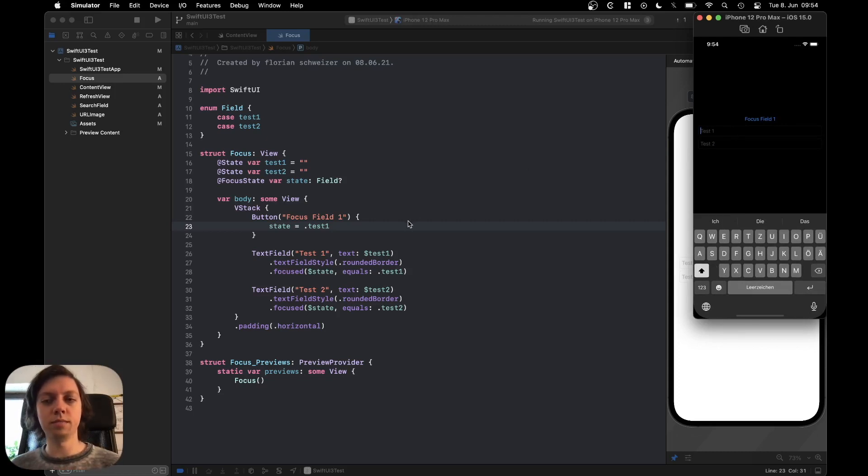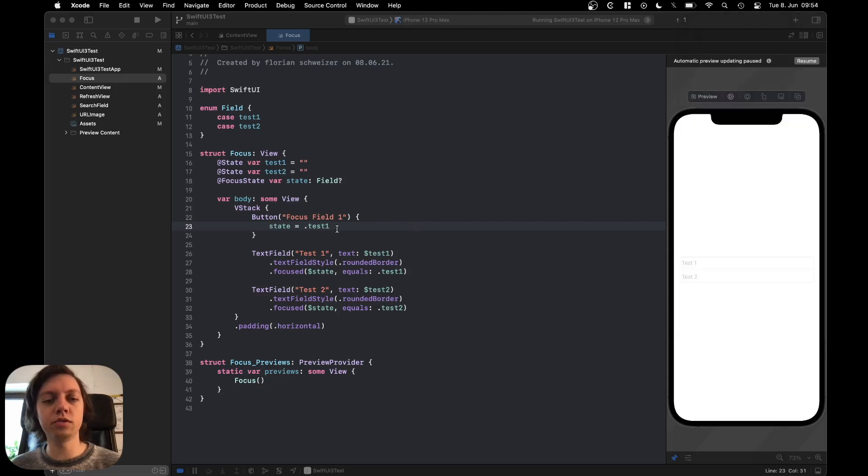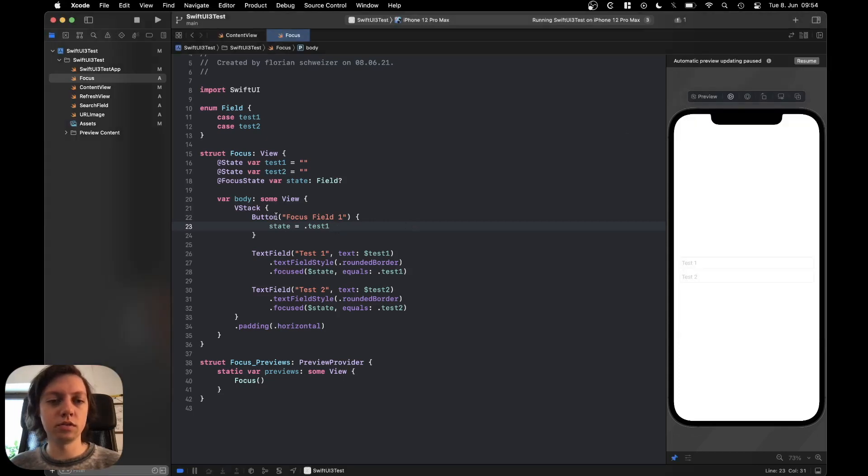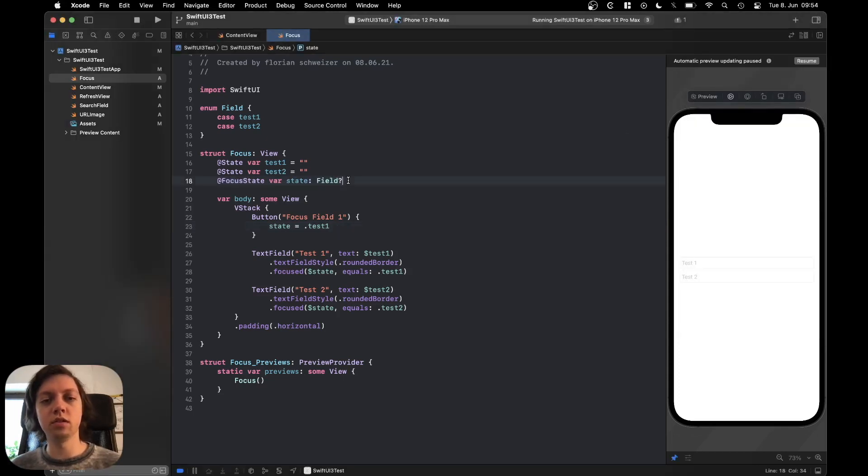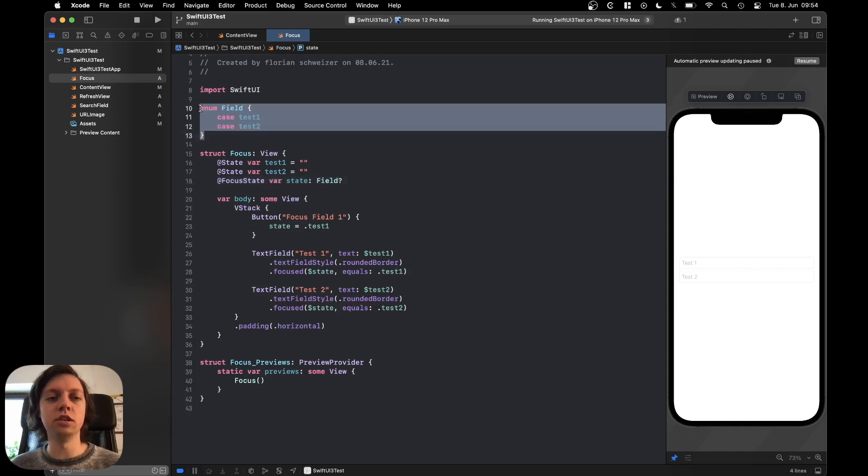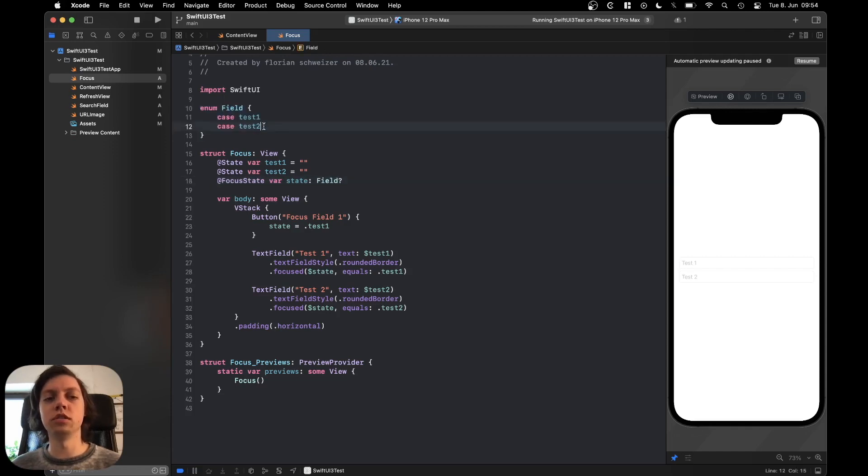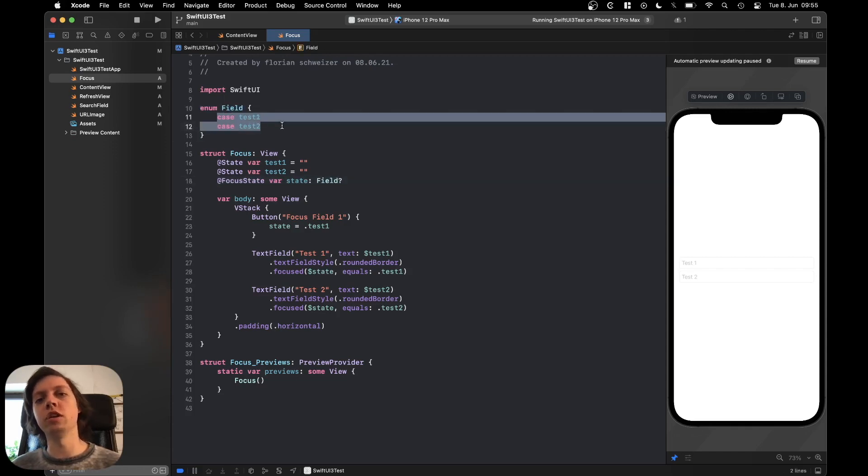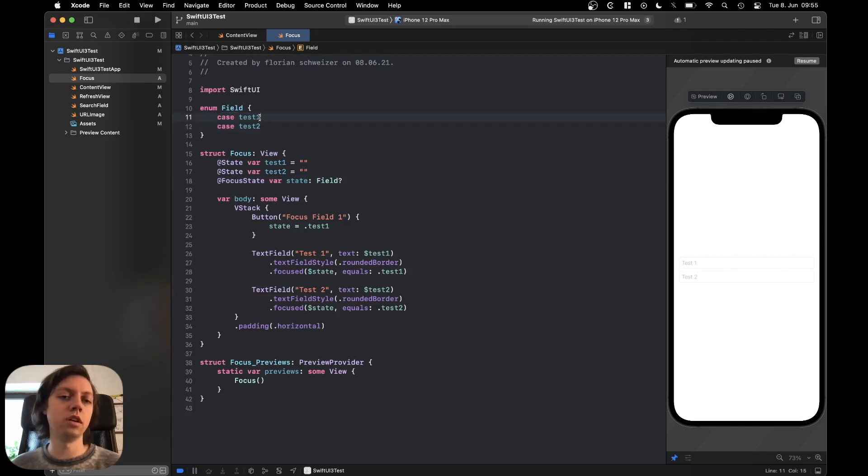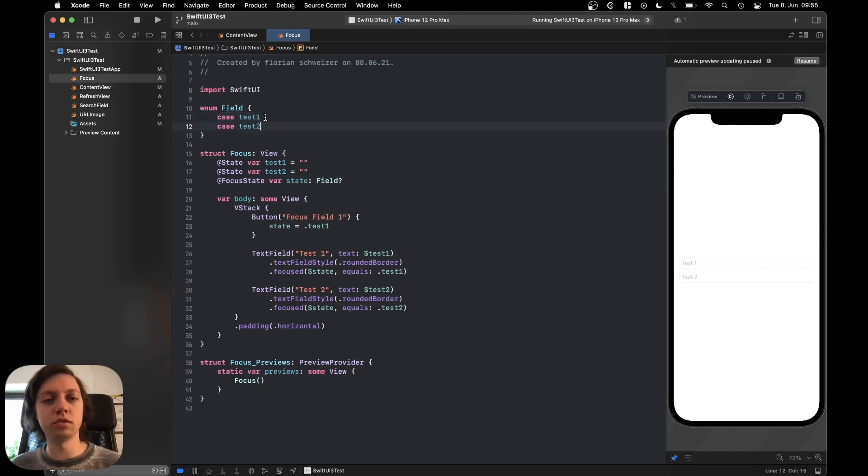Let me explain this once again why it works. We have our focus state here which internally is just an enum of all of the focus states that we want. We are just having two text fields here that's why we have test1 and test2 as our two possible fields.